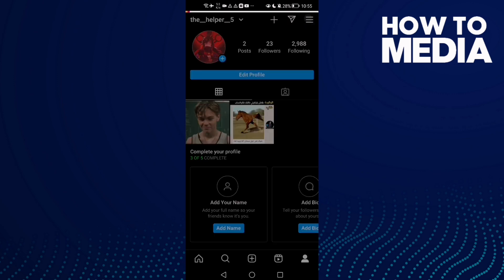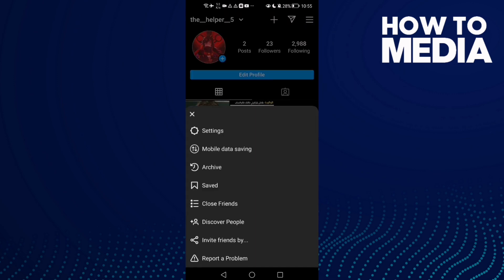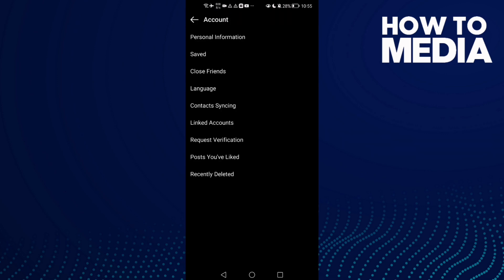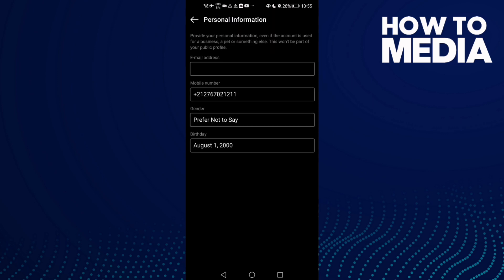Click the three lines in the top corner, then click Settings. Here you will find Account — click on it, and then click Personal Information.